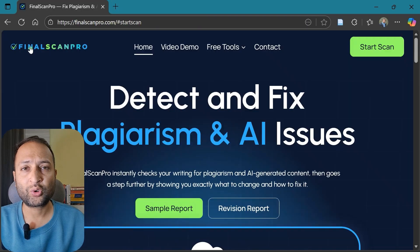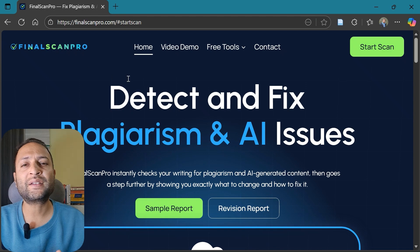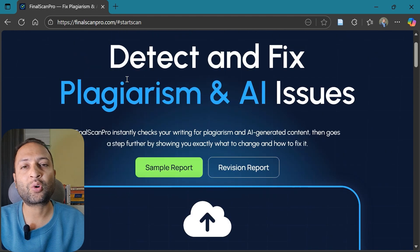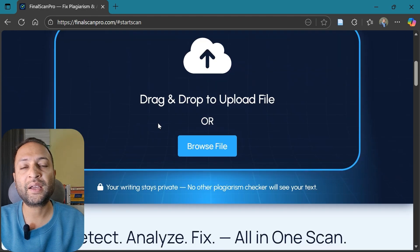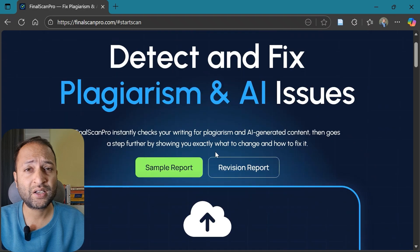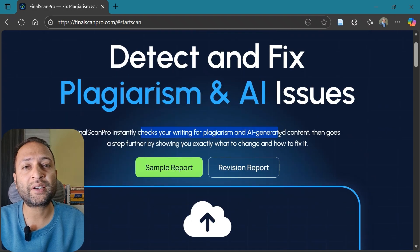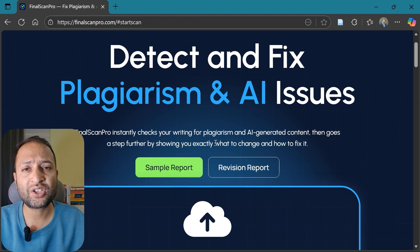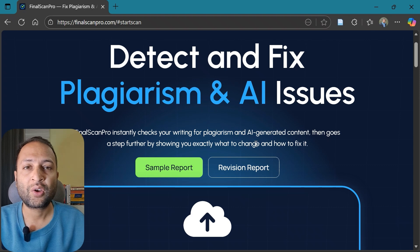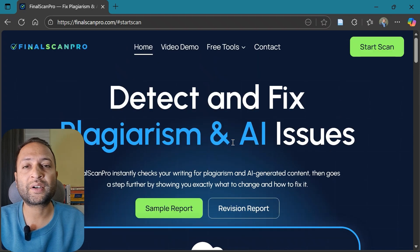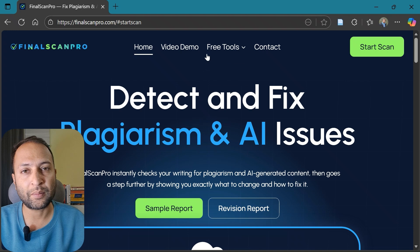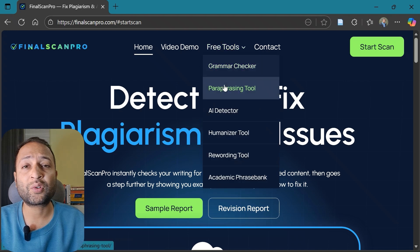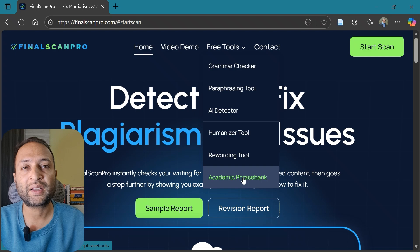The name of the tool is Final Scan Pro. You just have to upload your paper or any such document and it instantly checks for plagiarism and AI generated content. Not just this, but it provides you a detailed report that tells you the section that needs your attention and suggestions for fixing the issue, which you may not do with most of the other tools available in the market.